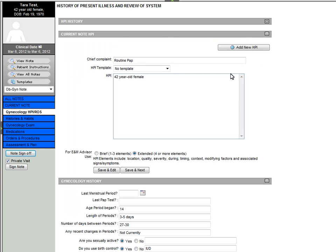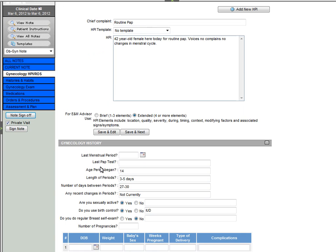Going back to the note, we'll enter in our history of present illness. When charting your patient's history, information is already pre-populated based on past visits, so you don't have to re-enter information, but only update as necessary.